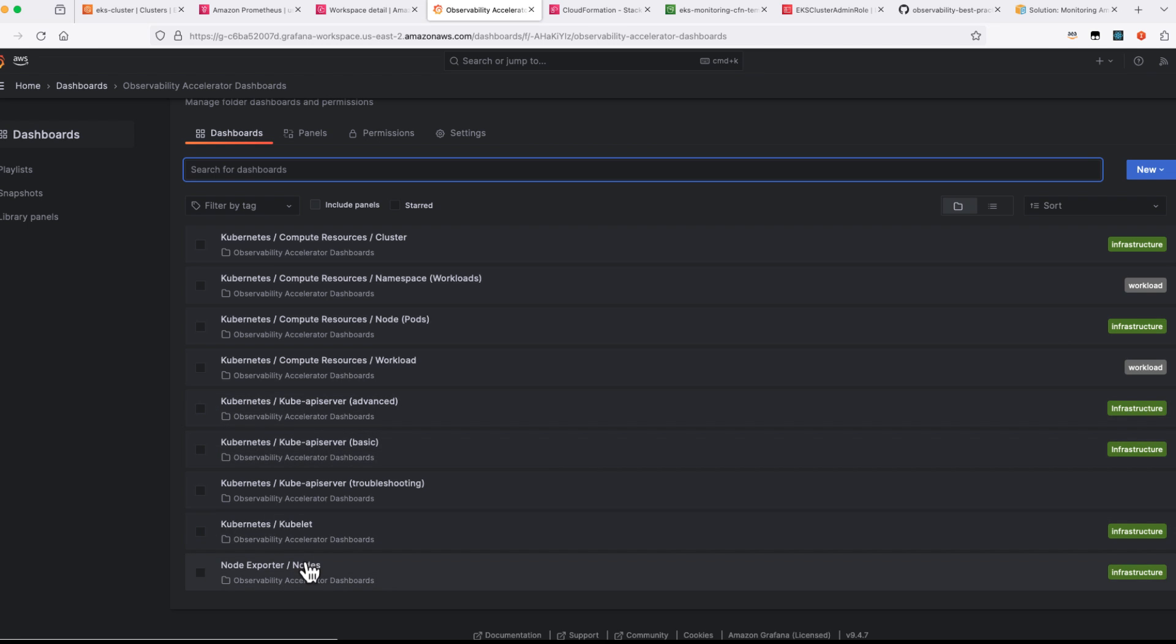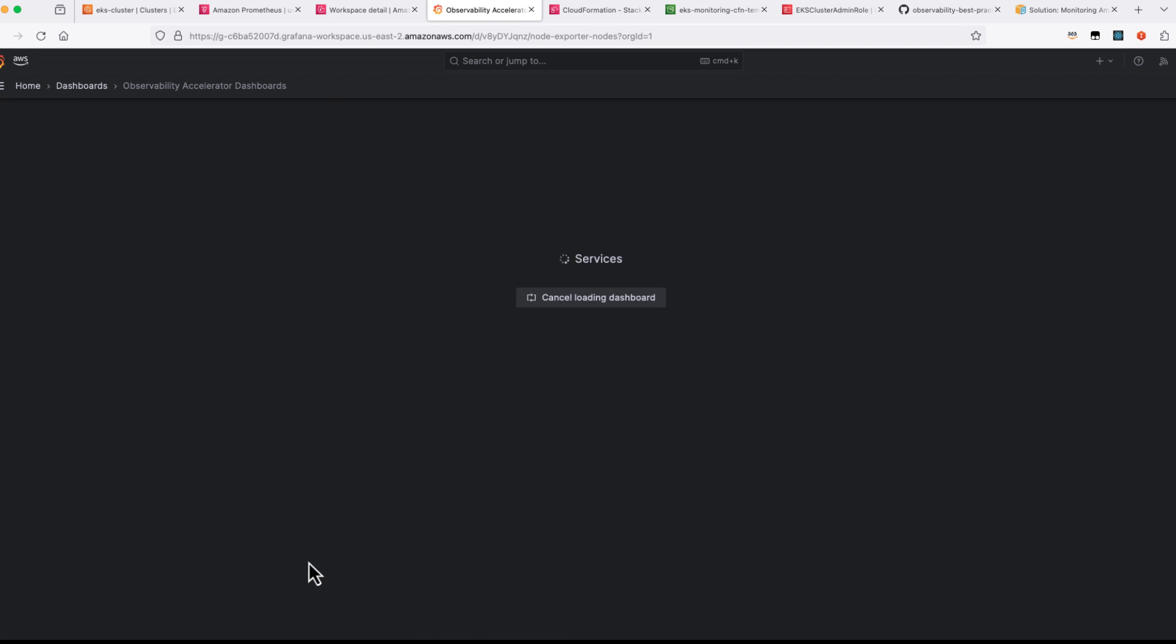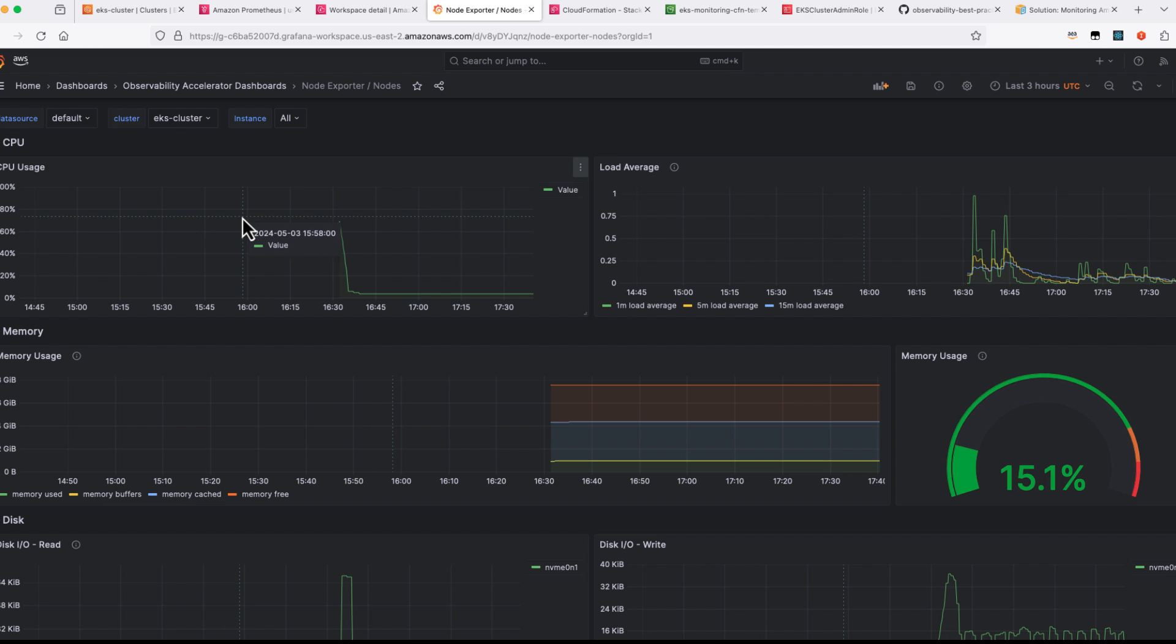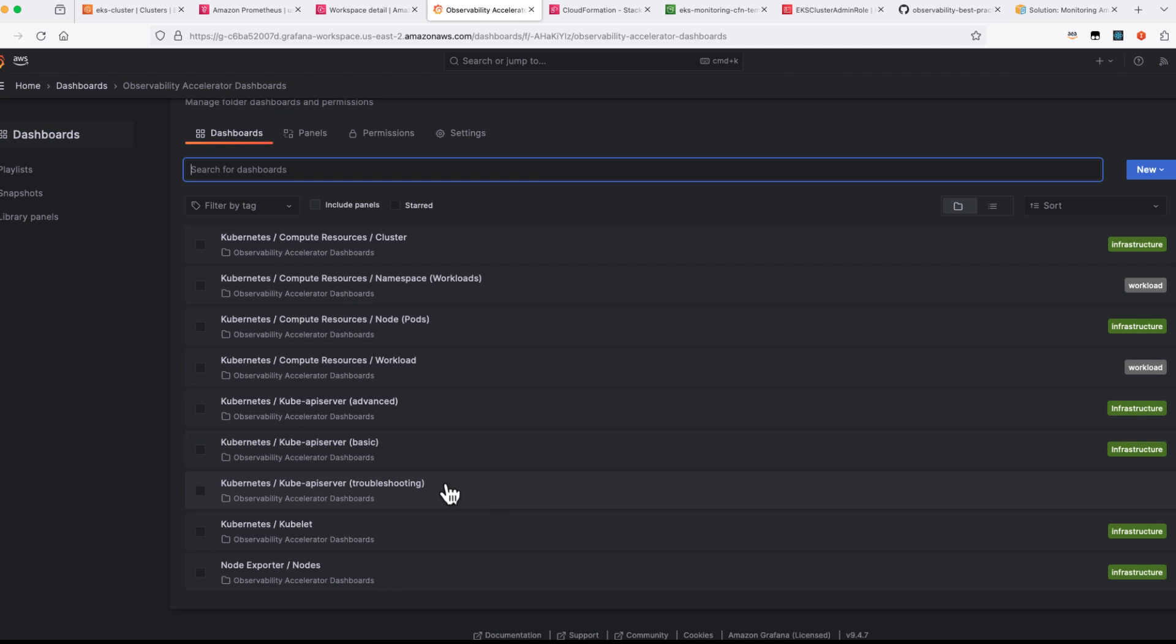And last but not least, if you are interested in the node level details, you should be able to see from here how much of CPU memory is being used. So likewise, if you are having different dashboards that you can play around to monitor your use cases.